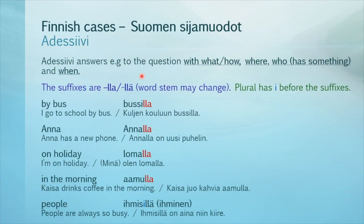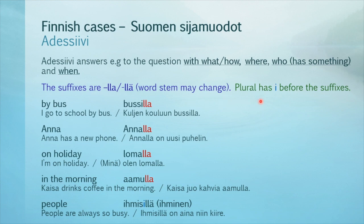Next we have adessiivi. It answers questions with 'what or how,' 'where,' 'who has something,' and 'when.' It has the suffixes -lla/-llä, and the word stem may change. Plural gets the letter E before the suffixes.